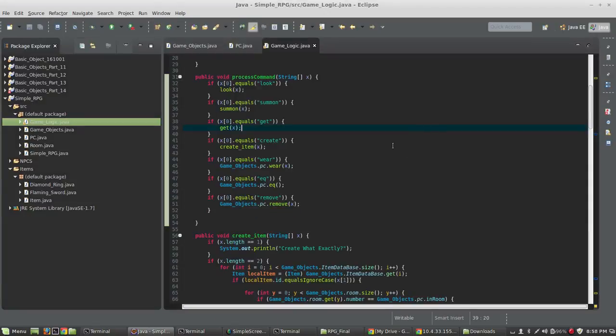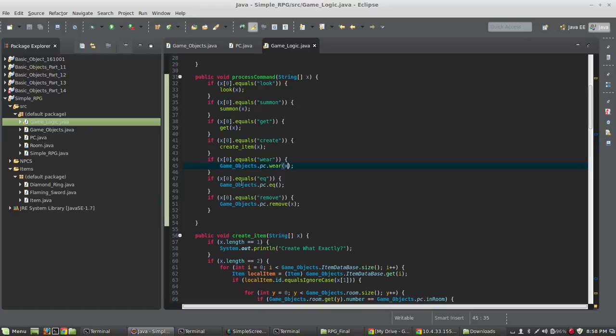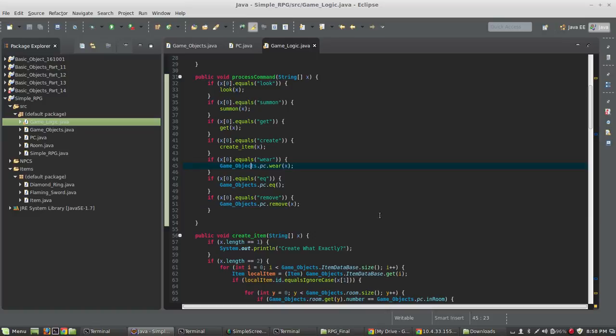And inside of my process commands, I've simply added wear, which calls gameobjects.pc.wearX, EQ, which just calls gameobjects.pcEQ, and then remove, which then calls the method inside of our PC class. And once again, our PC does exist as a static object inside of game objects.